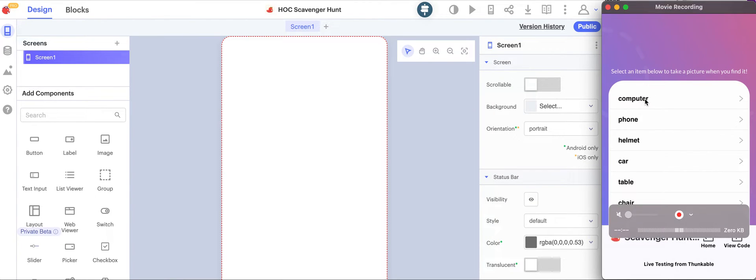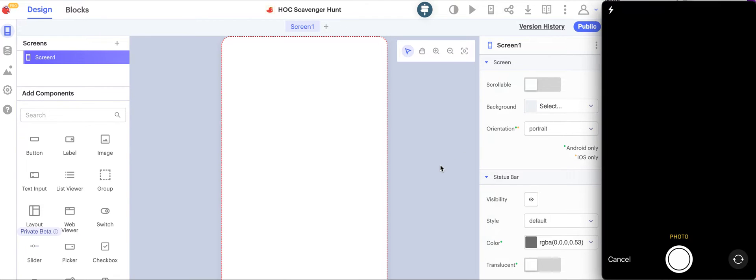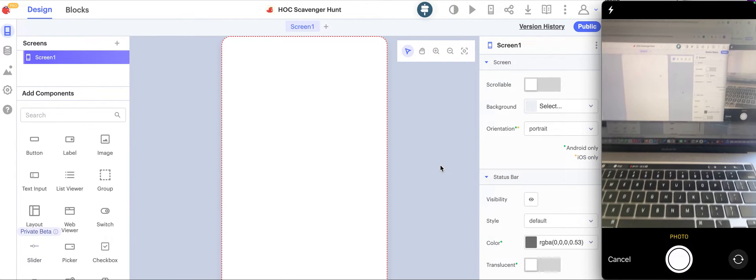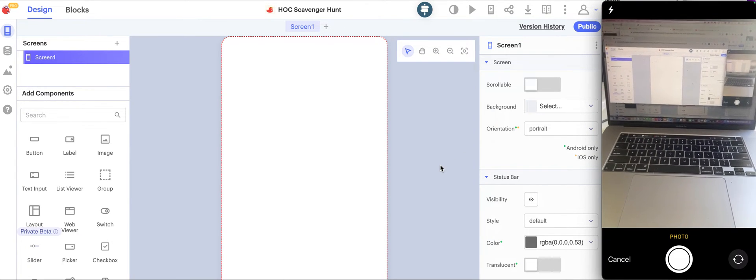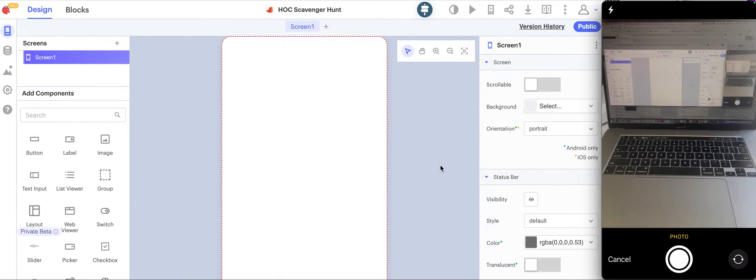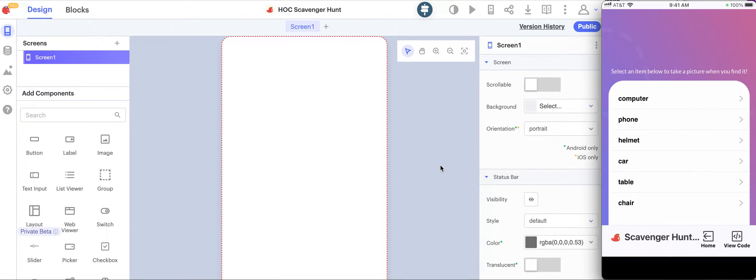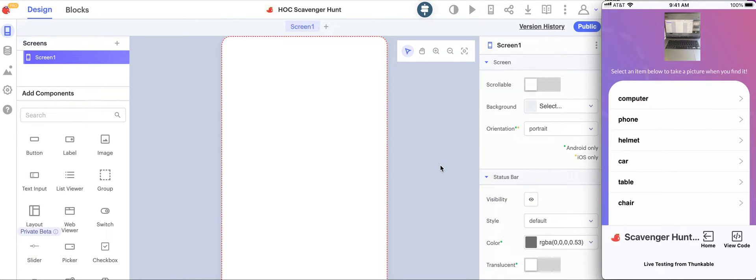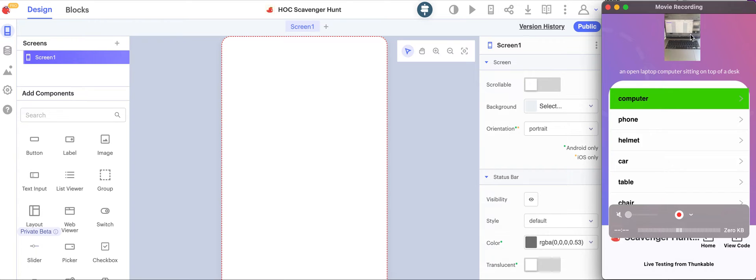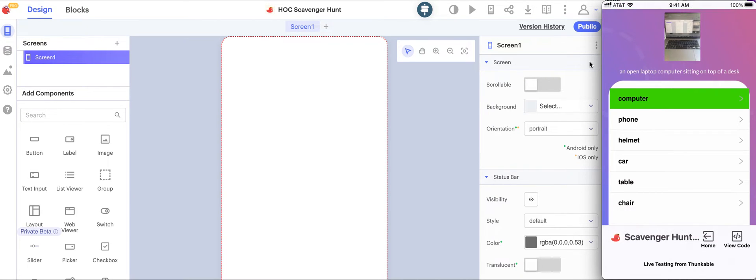I'm going to tap where it says computer, and then that brings up the camera. Then I'll take a picture of my computer, select use photo, and then I can see the photo that I just selected inside of the app as a picture here.